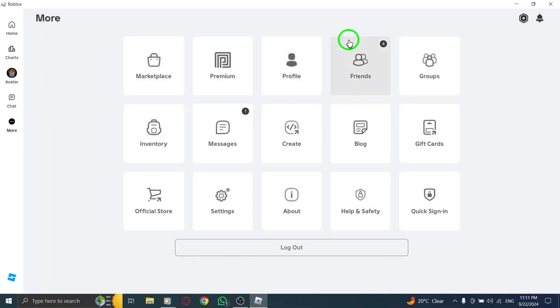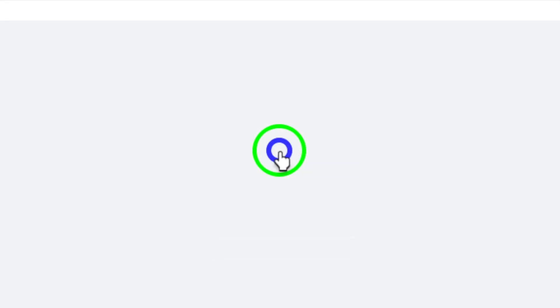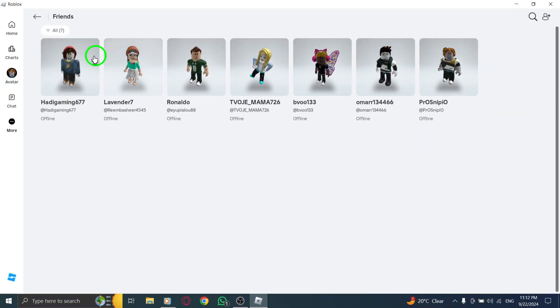Once you've clicked on More, look for the Friends option and give that a click. This will bring up a list of your friends in the game, which is essential for the next step.